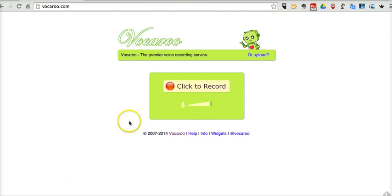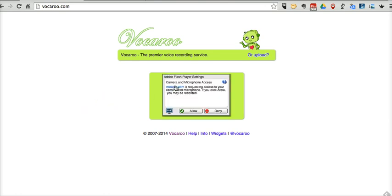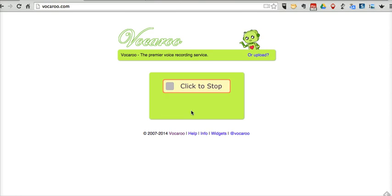I'm going to go ahead and get started here, and I'm just going to create my recording on Vocaroo. It's a simple little service — just click to record, give the site permission to use your microphone, and I'm recording.